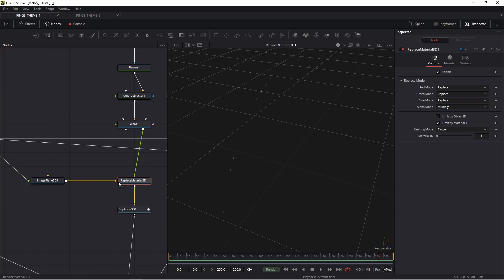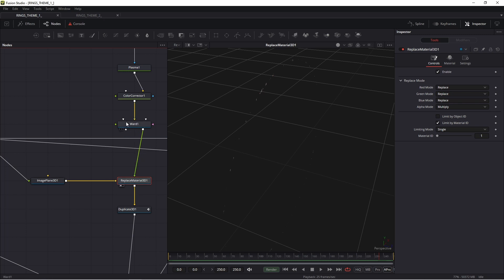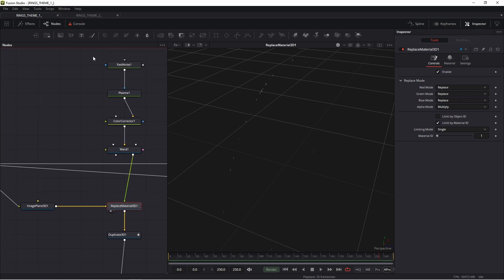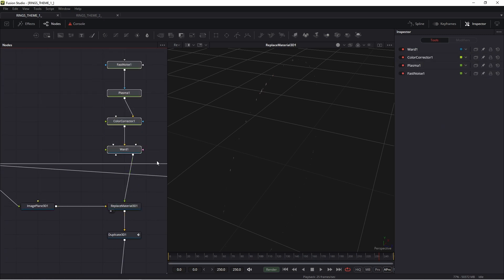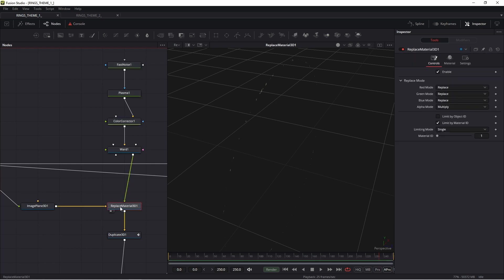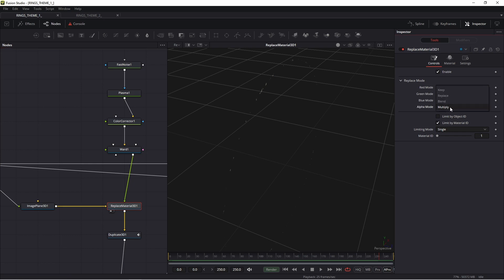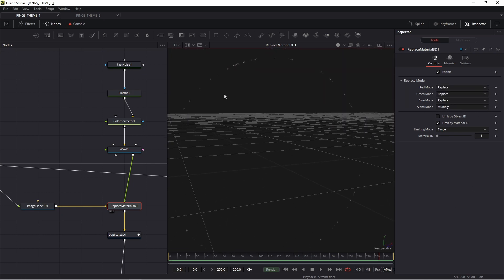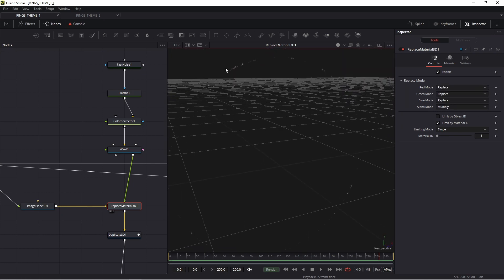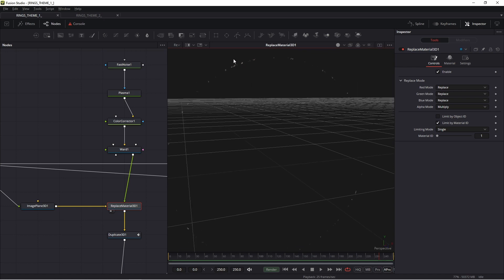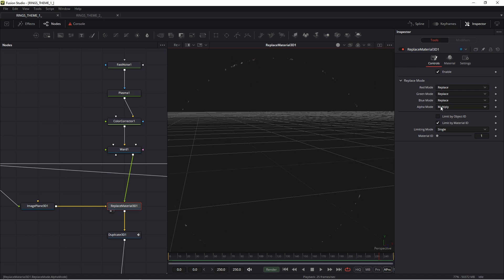Image plane 3D is connected to replace material, to the yellow arrow. And these nodes, these parts of nodes are connected to replace material in the green arrow. In replace material, important, I set alpha mode as multiply.